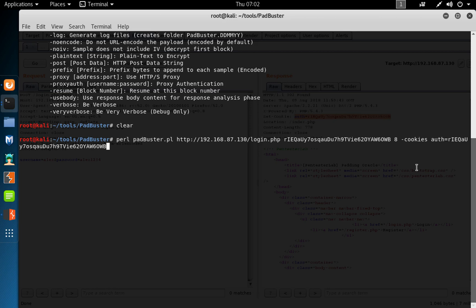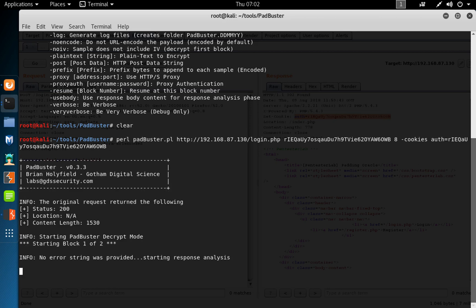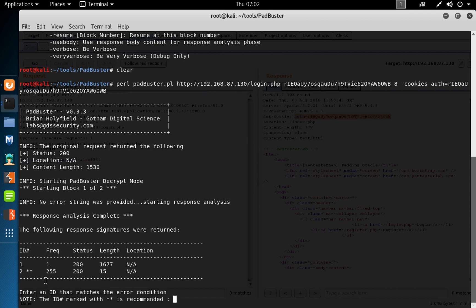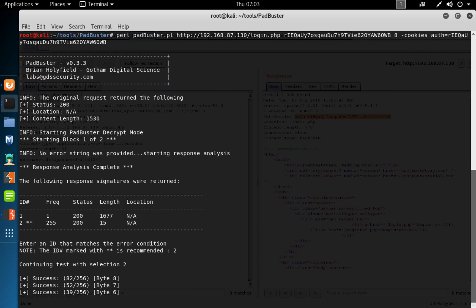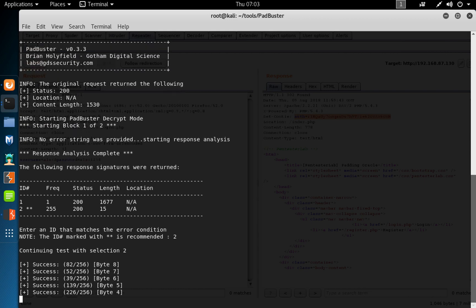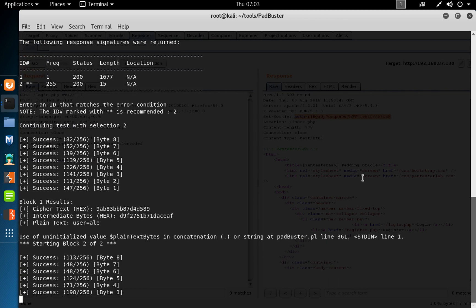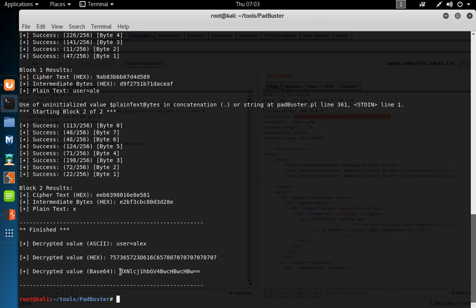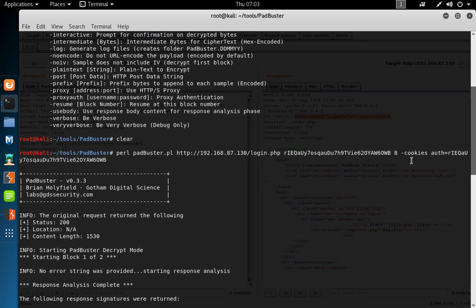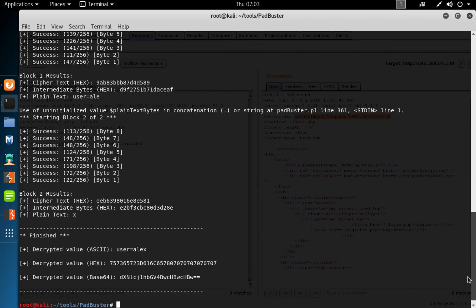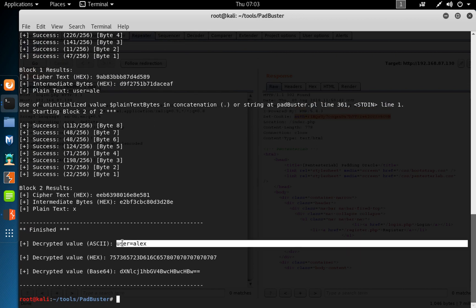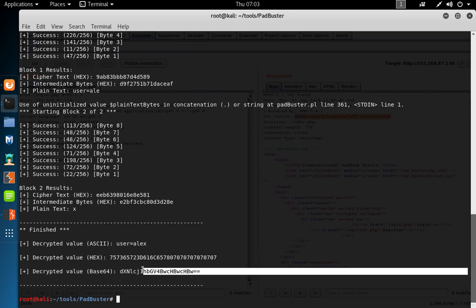That's everything we need. I click Enter and let it run. We get the final responses and signatures — option one and two. The recommended value is two, so we select two and let it exploit. It's finished. We can see that PadBuster decrypted the cookie and tells us the user is Alex, and also gave us the decrypted values.